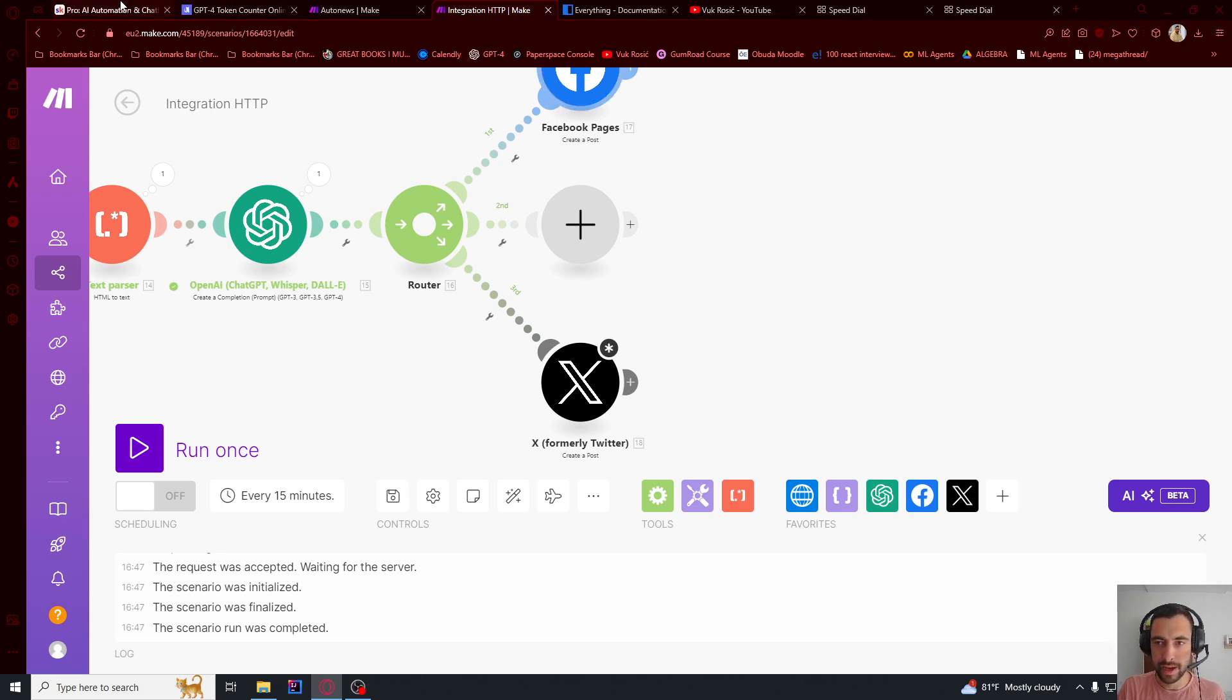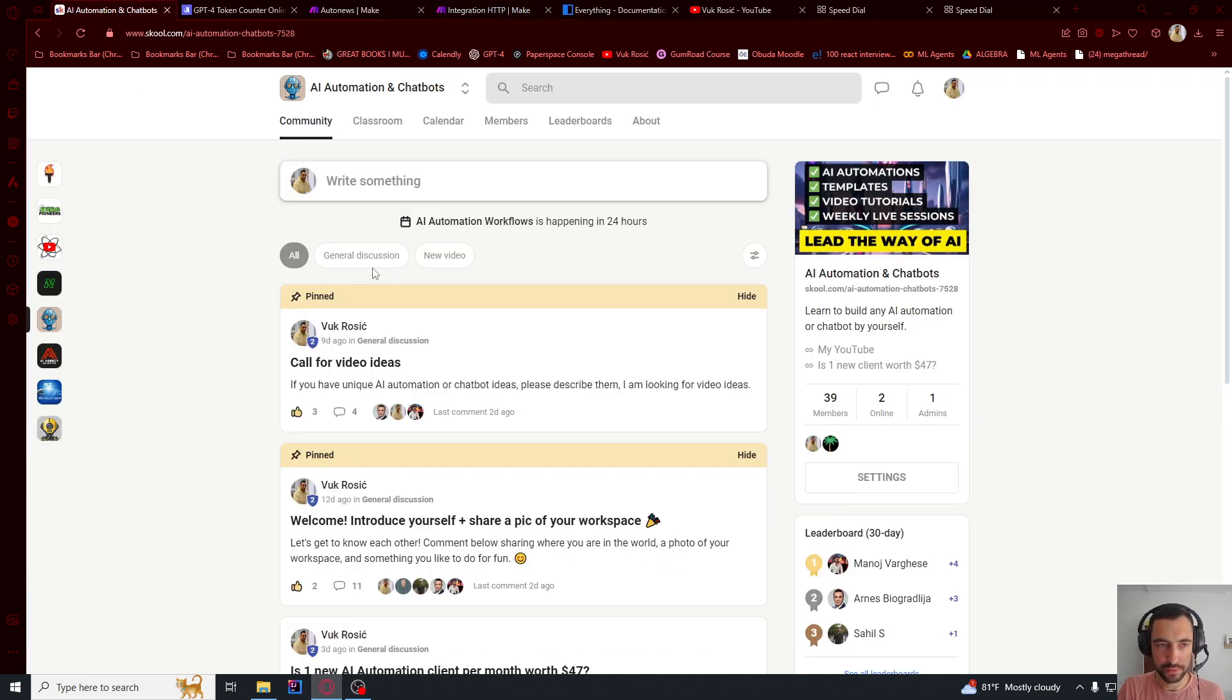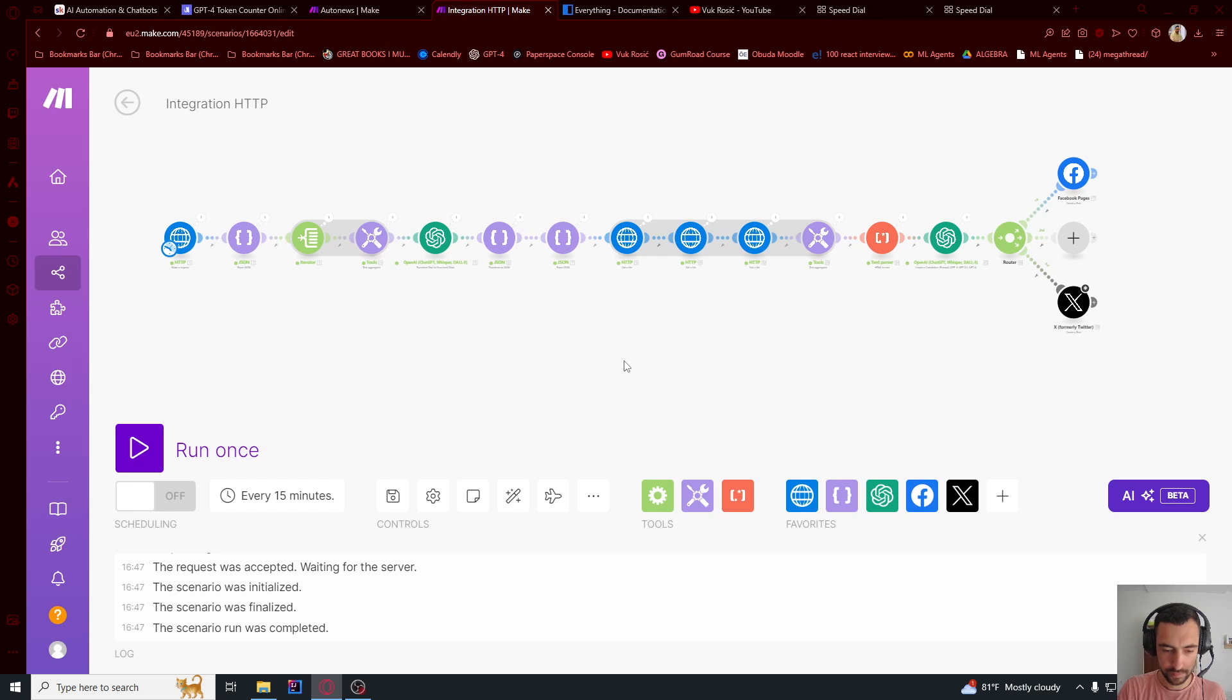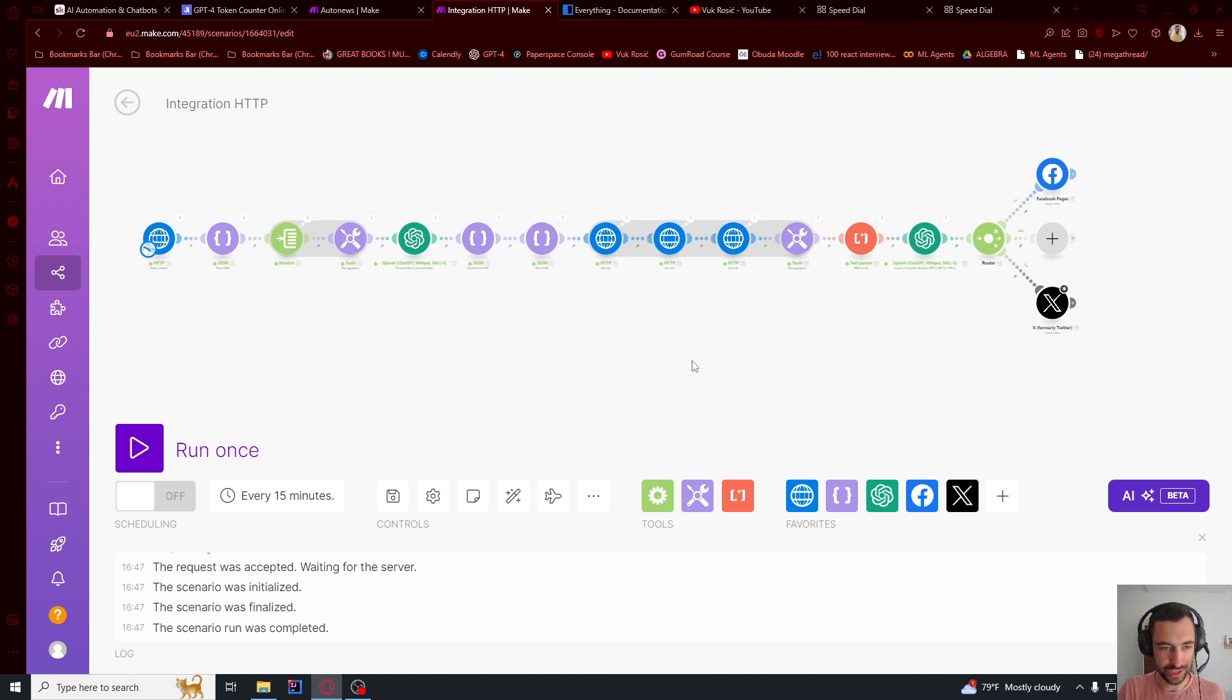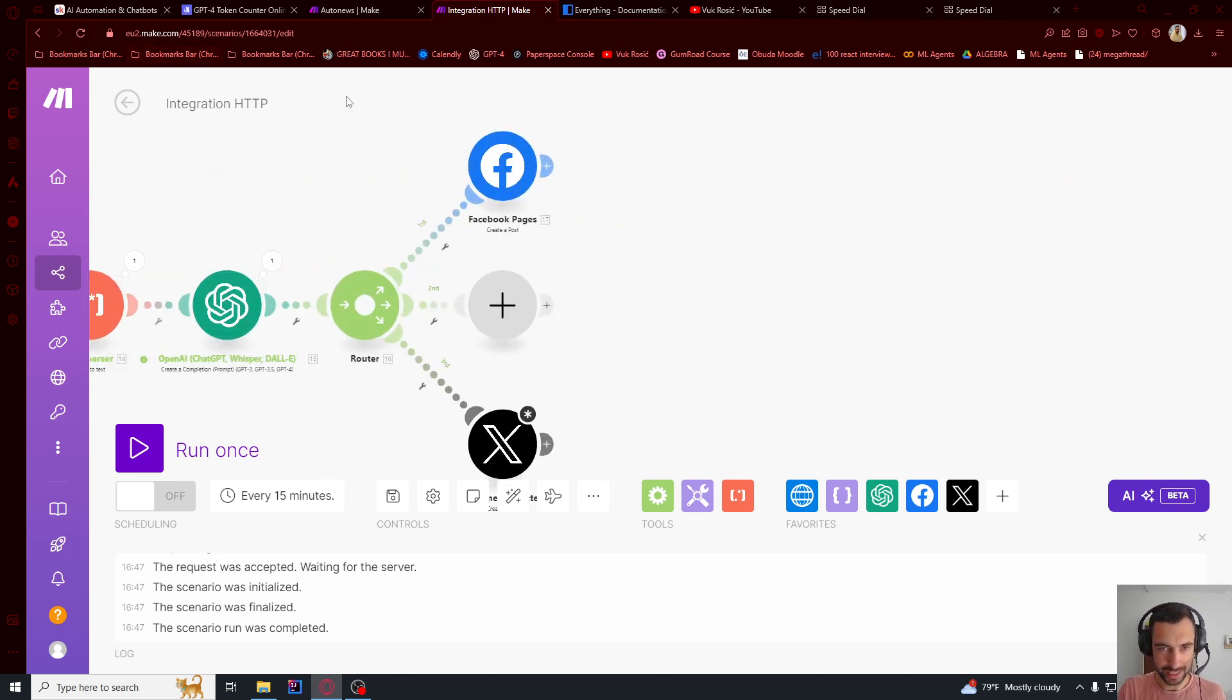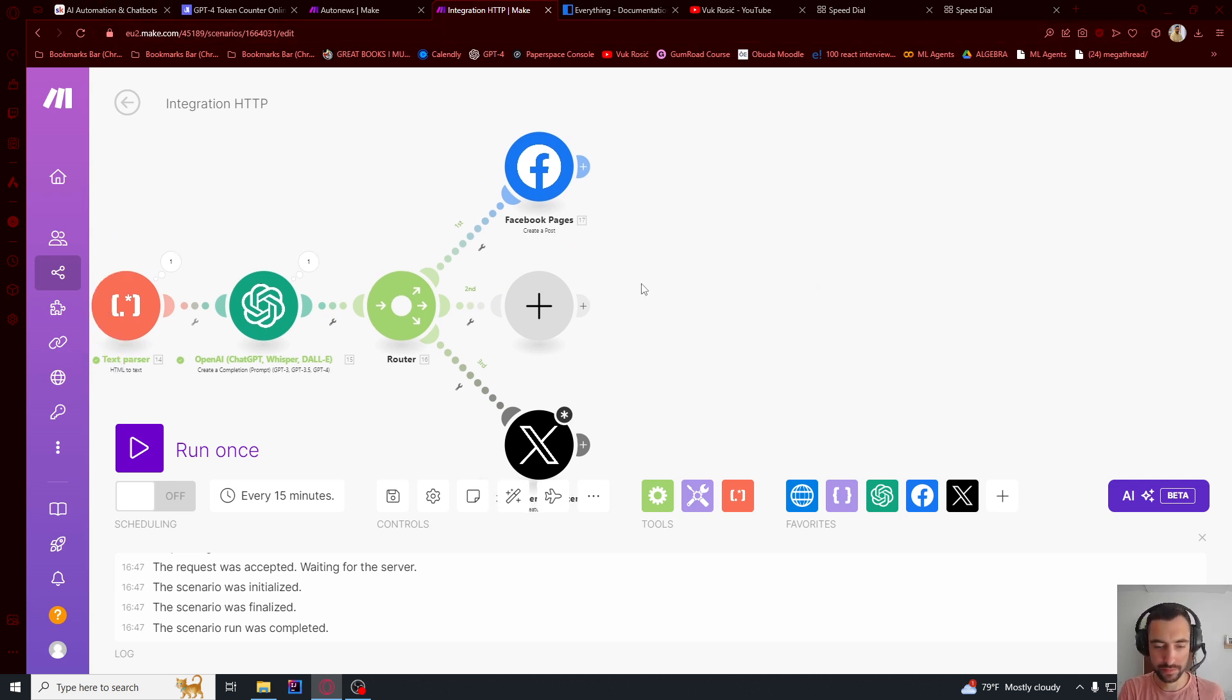So check my school below and join this one for free. Ask any question and you can download this template. I'm also creating a fully automated news distribution system that's going to collect everything automatically, the news, and then post on your social media. It's going to be way more advanced than this. So you can get more information in my school about that. Thank you for watching.